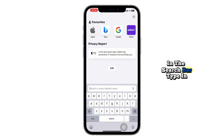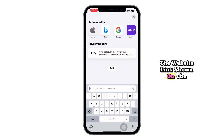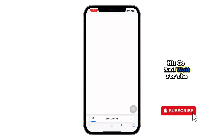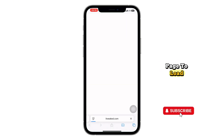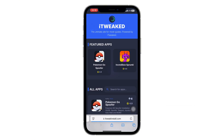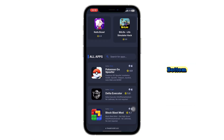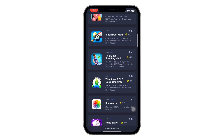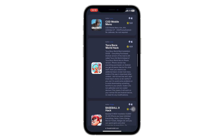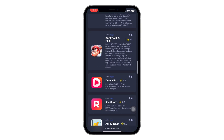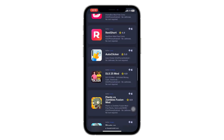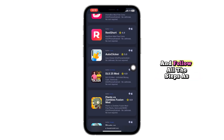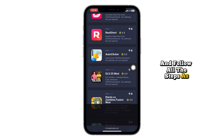In the search bar, type in the website link shown on the screen. Hit Go and wait for the page to load. Scroll down until you find Autoclicker for iOS.